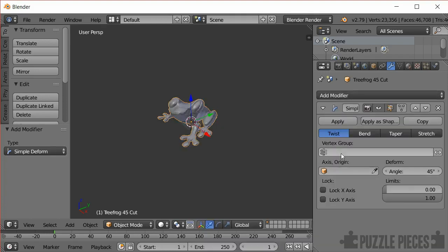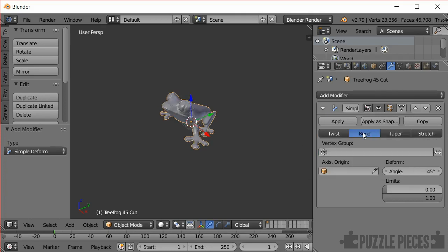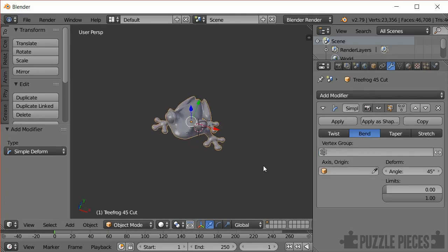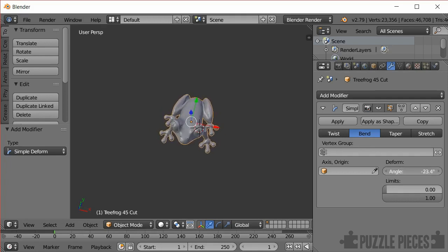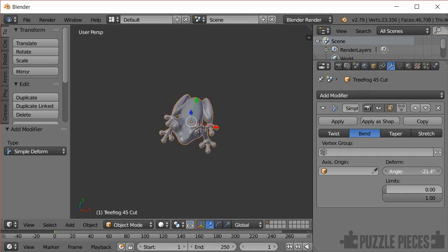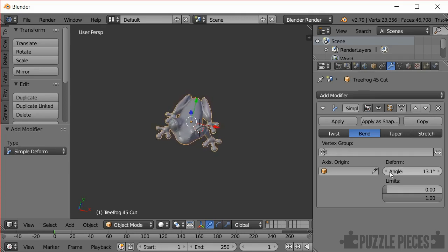So this has different sorts of deforms you can add. There's twist and bend is what we want. So I click on that and now you can see that the frog has already deformed a bit. When I move the angle slider here you can see it's deforming. But by default it's deforming around the centre of the model. We want it to be deformed around a cylinder in front of the frog around here.